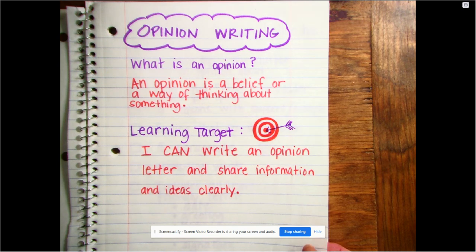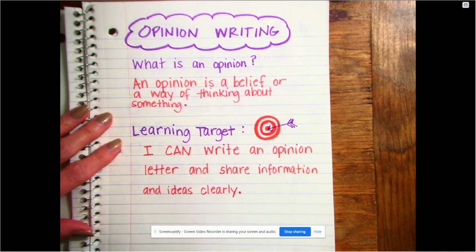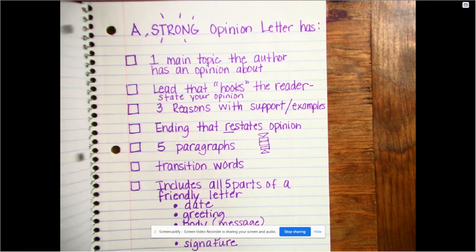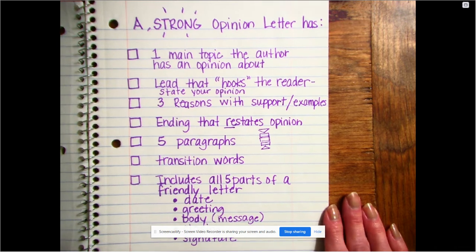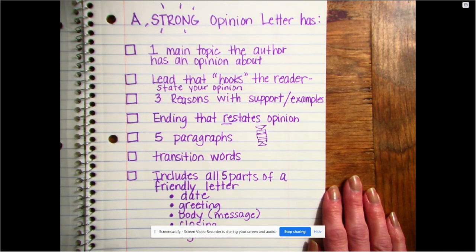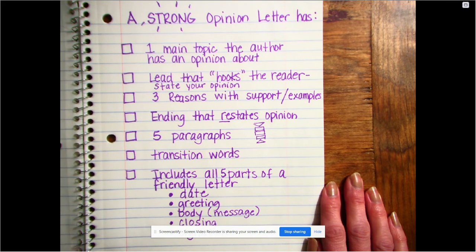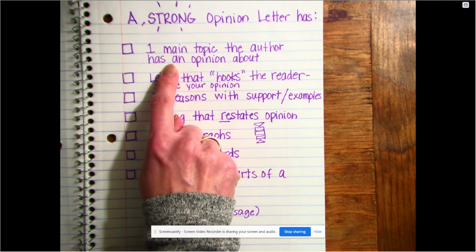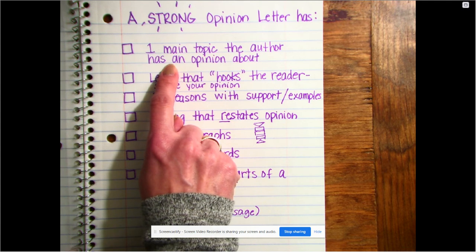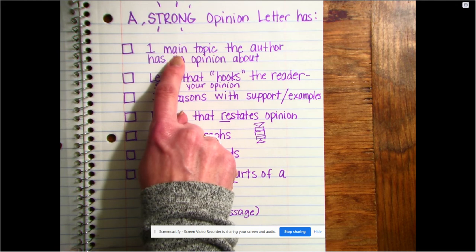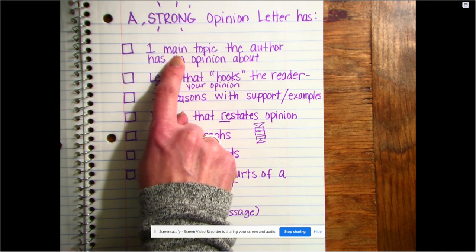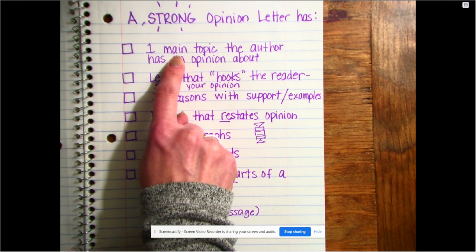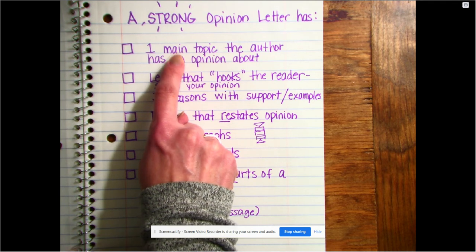So what makes a strong opinion letter? Your opinion is something that you think or believe and feel strongly about. A strong opinion letter talks about one main topic that the author — that's you — has an opinion about. You're not jumping around from ideas; you're sticking to one topic. Like maybe you want to go to Disney World for vacation, or maybe you think your school should recycle, or maybe you think you should have a later bedtime. You're going to stick to that one topic.